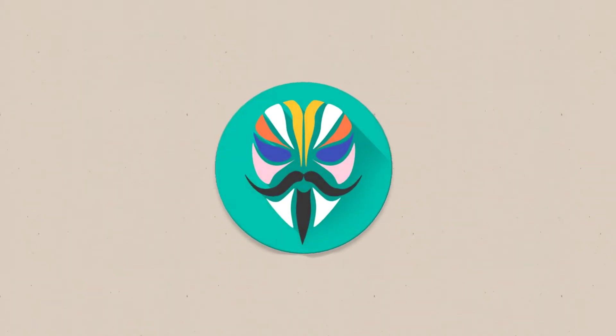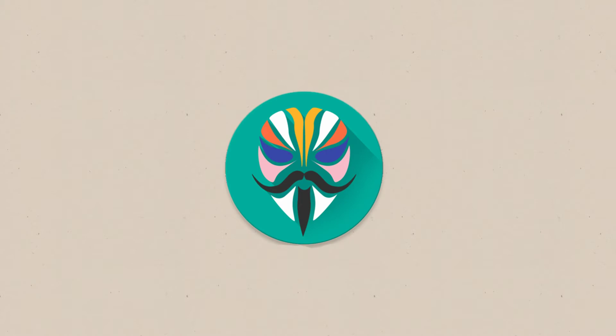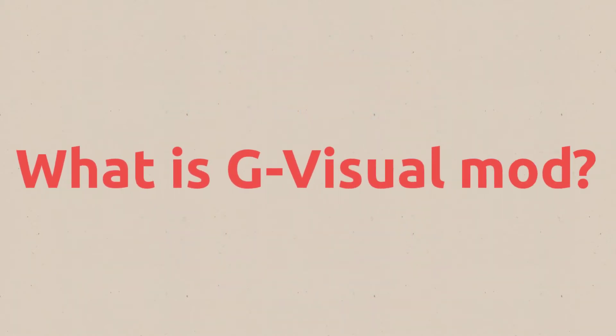Hi, welcome to another Magisk Tutorial. In this video, we're going to tell you about G-Visual Mod. First, what is G-Visual Mod?